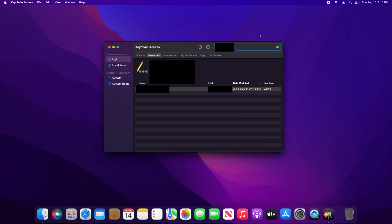And then again type in the name in the search and then come down here and open it up by double clicking on it.